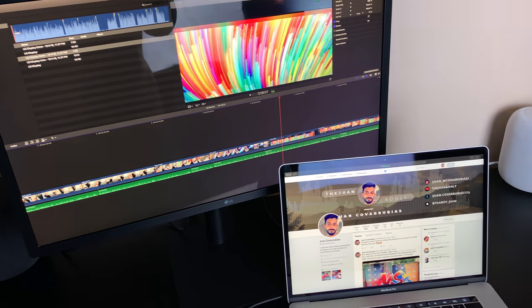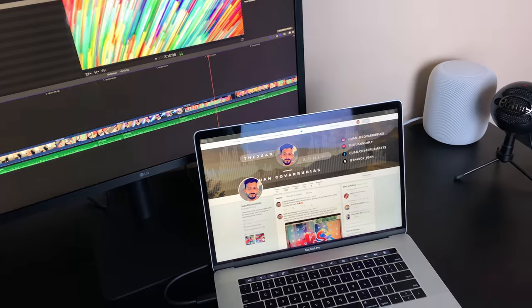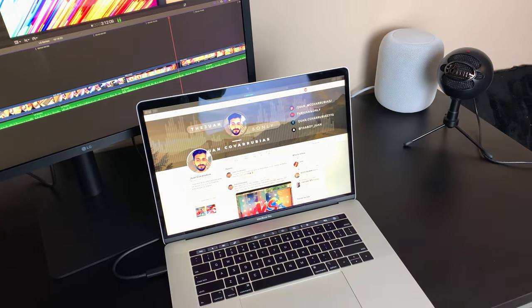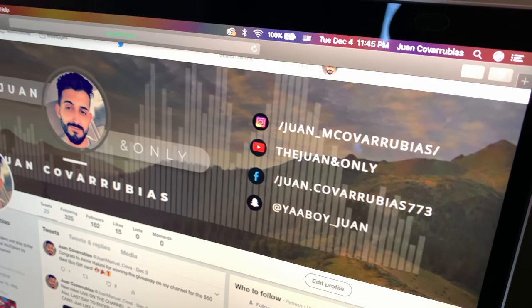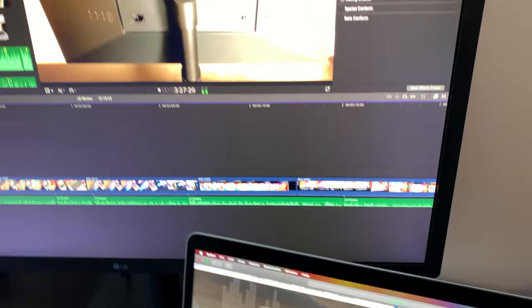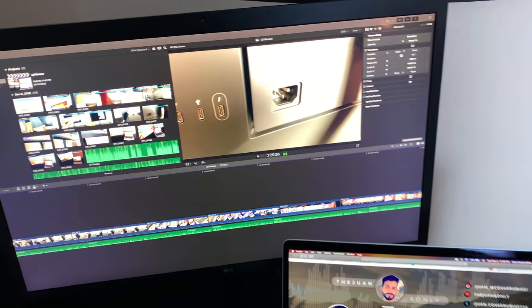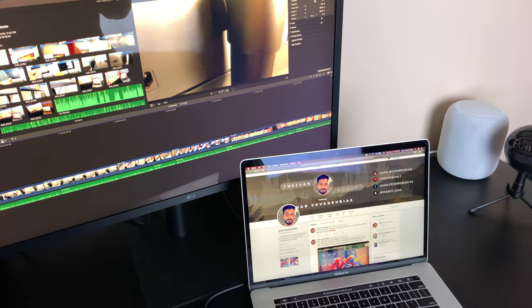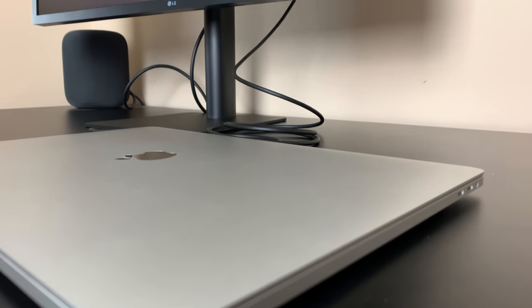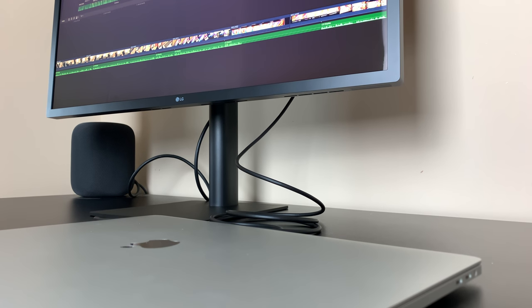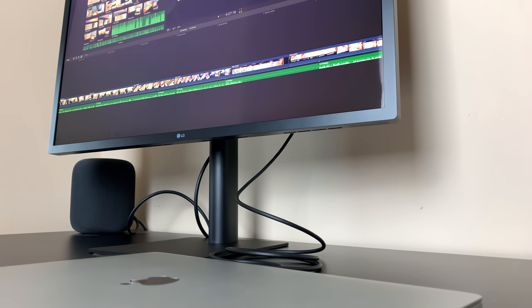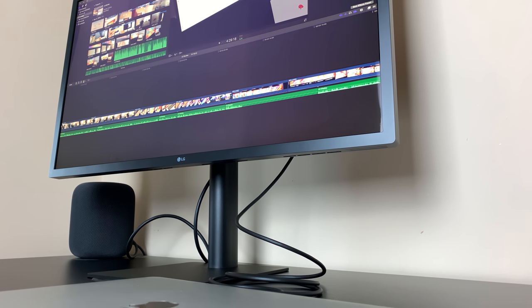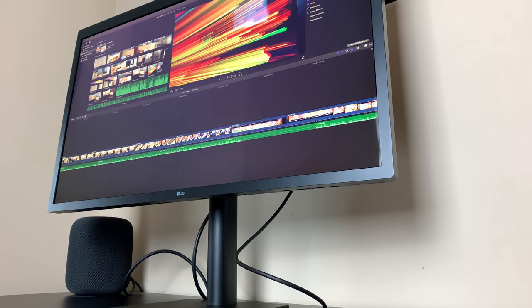Then add on the display at $1,300 and let's also assume you pray to Steve Jobs every night and are forever faithful to Apple and decide you need the magic keyboard and magic trackpad for your setup. Your total before taxes is $2,400 and with this kind of money, Apple haters will say they can build 9 or 10 PCs. Okay, maybe not 9 or 10, but point is you can get a very nice all-in-one setup for a fraction of the cost.